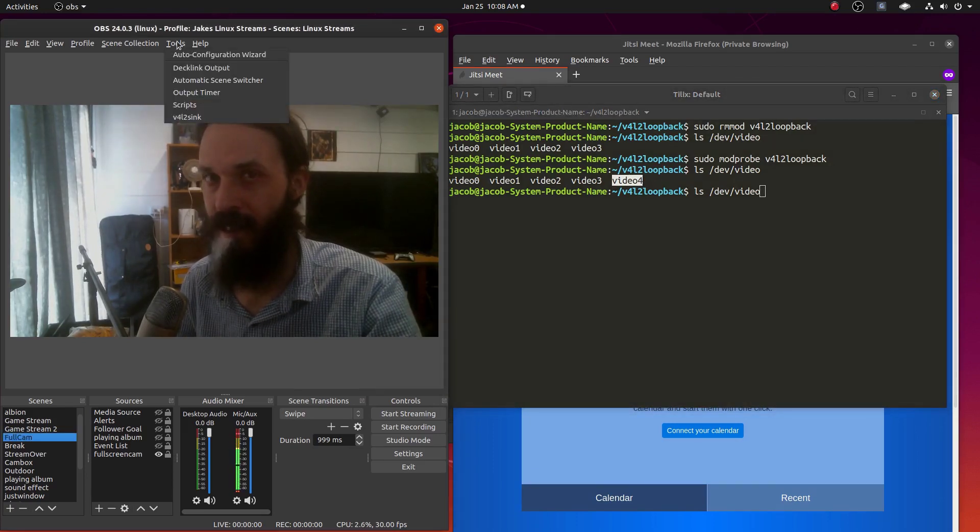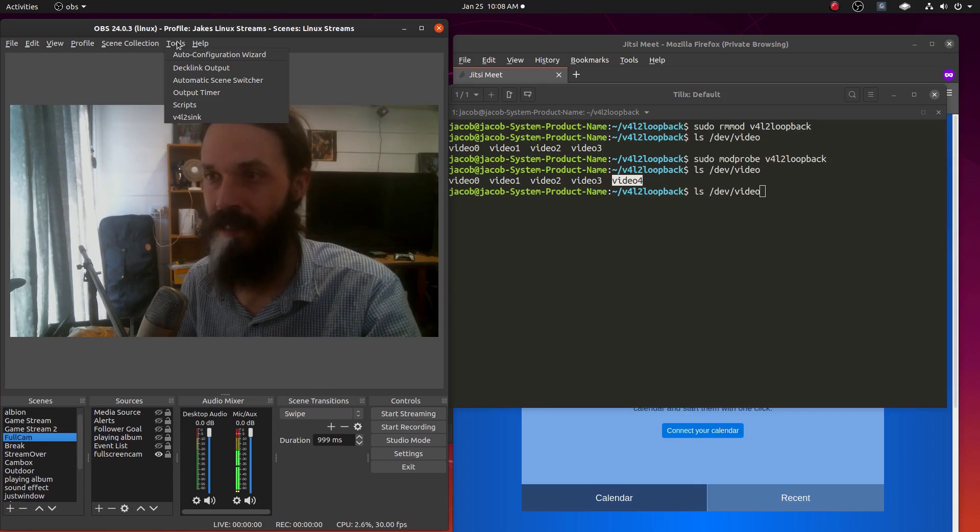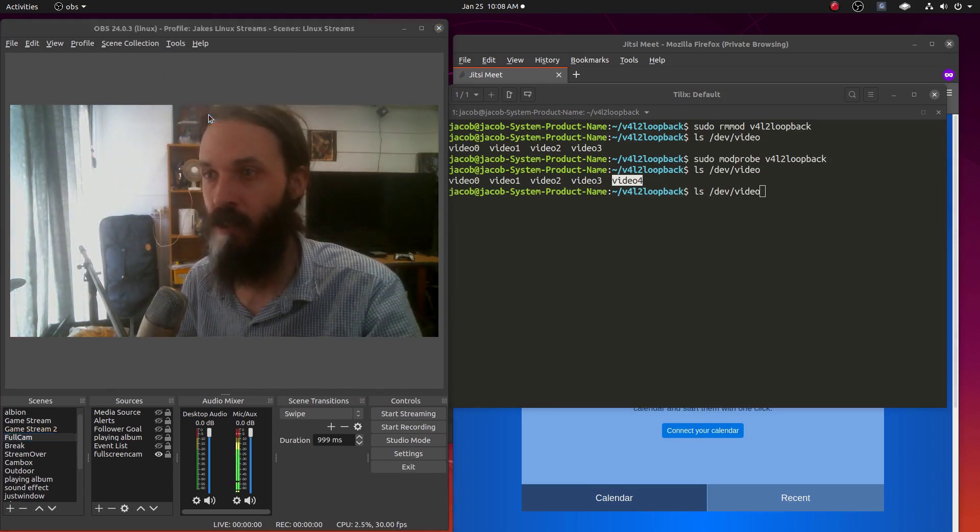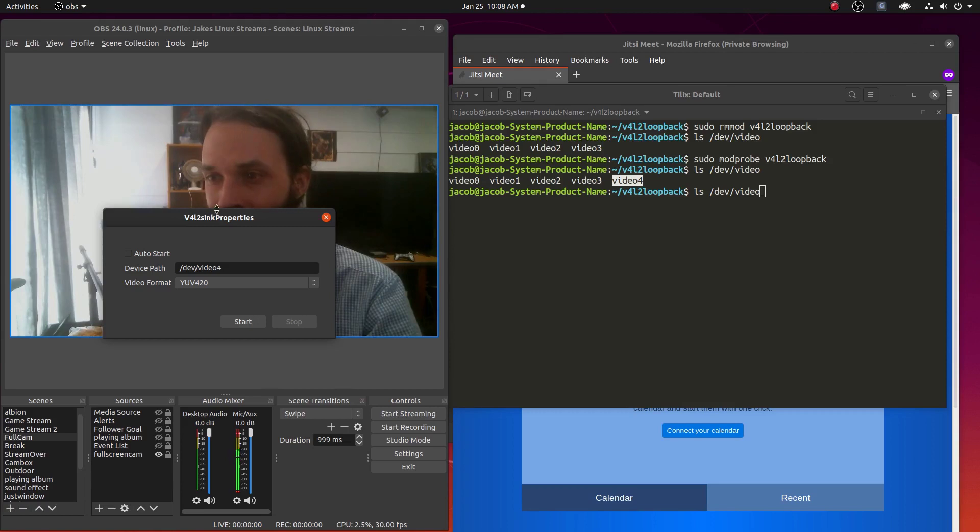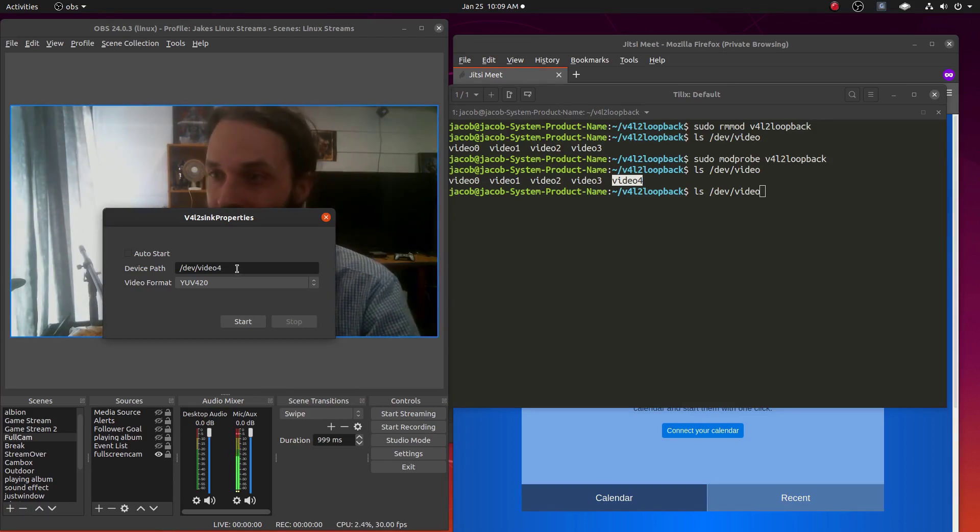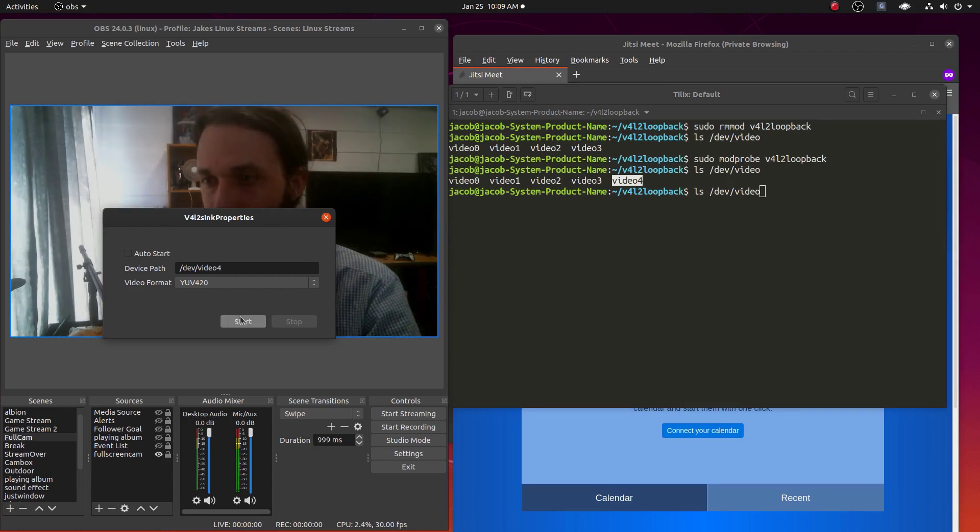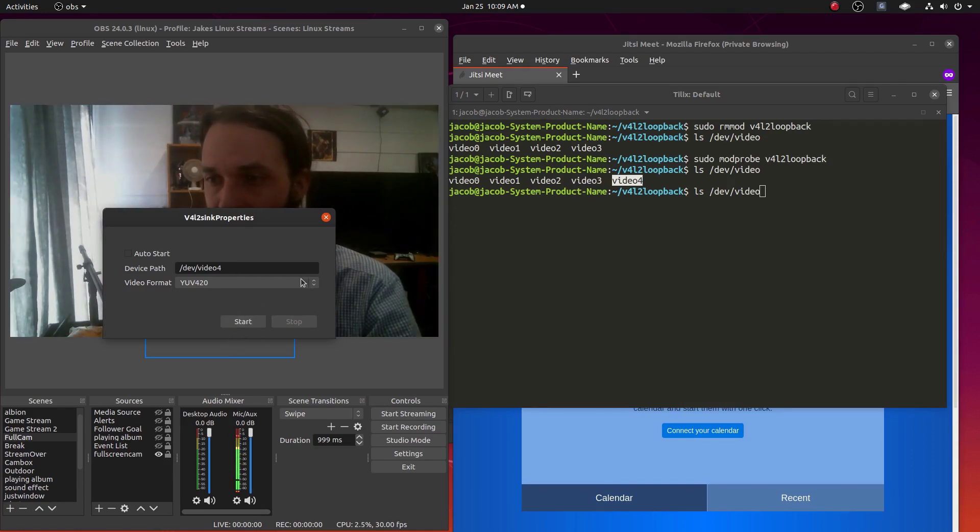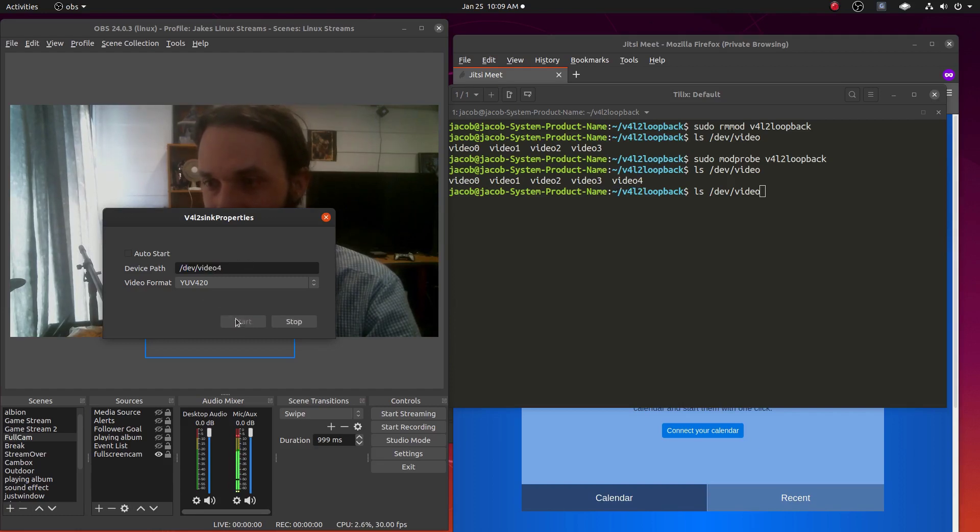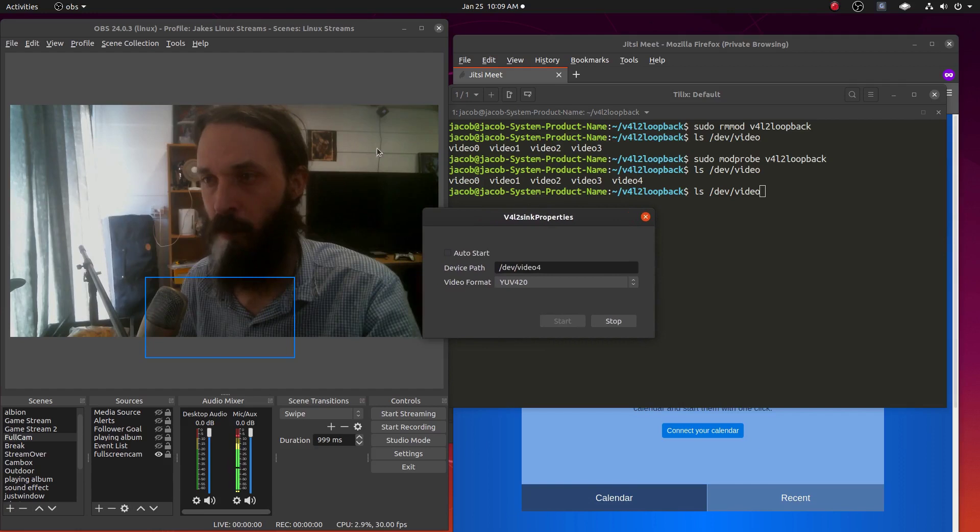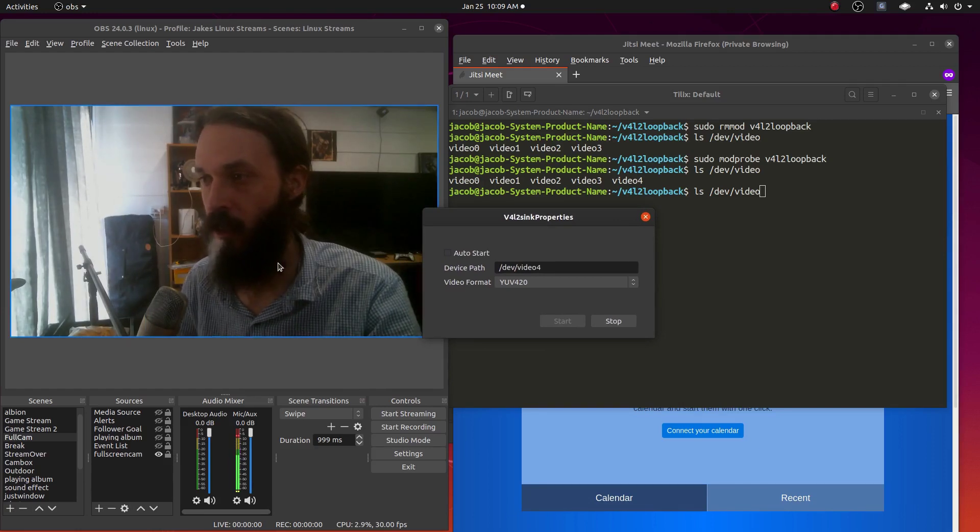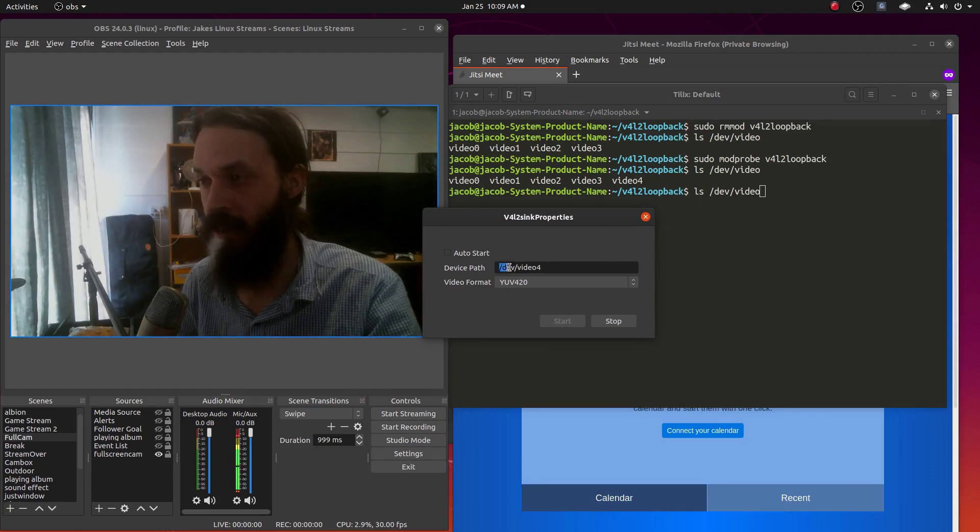So now in OBS, we can go tools video for Linux to sync. If you tried installing an OBS plugin while OBS was running, it might not show up. So restart OBS. Okay, so you hit start here. Make sure this is correct. And now the output from OBS will be put out to this virtual device.